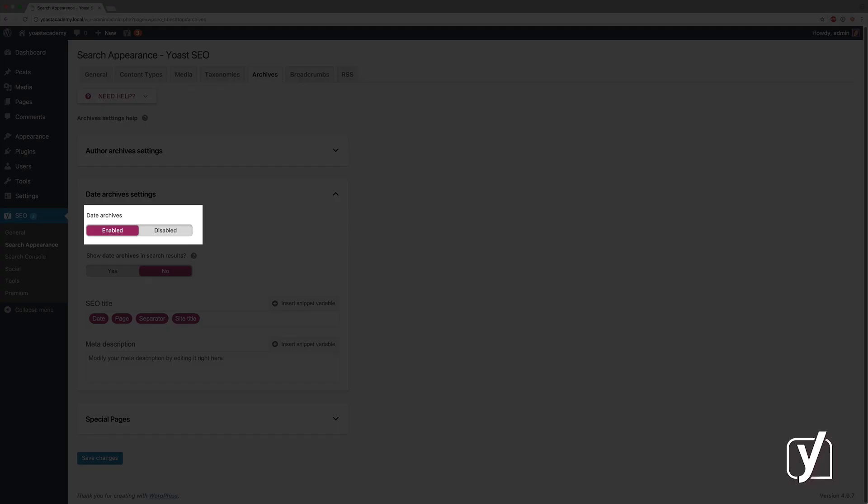Then you can just disable your archives entirely, your date archives that is, and we will just redirect them to your home page. If you enable them, then you can do the exact same thing again as you can do with taxonomies and content types.